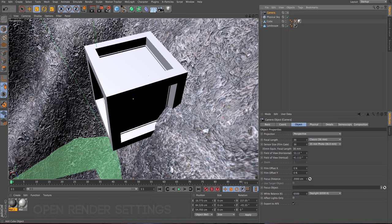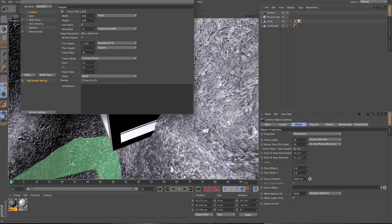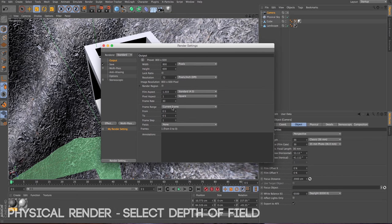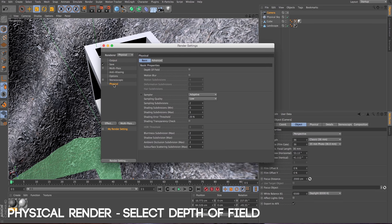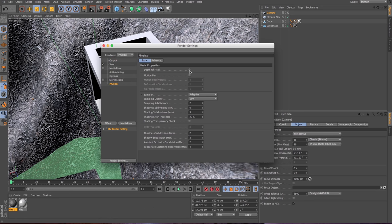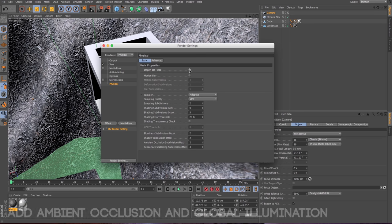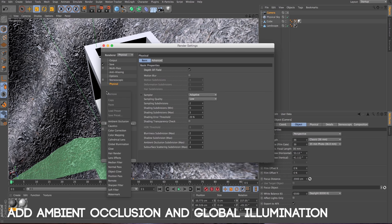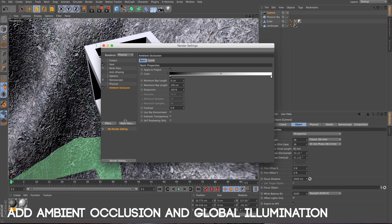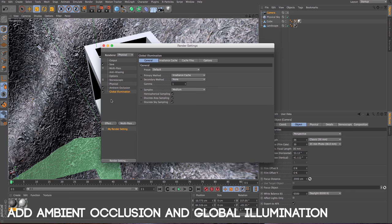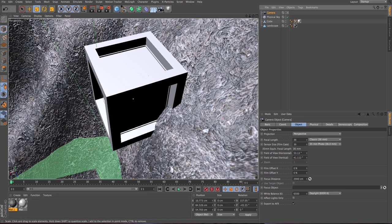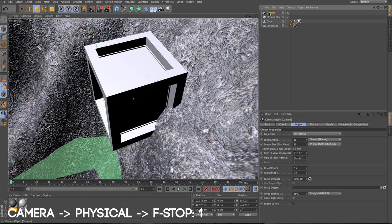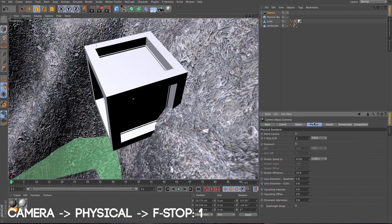Now let's go to the render settings and make the render settings to physical. And in physical, let's check depth of field. Then let's add ambient occlusion and global illumination. In camera, we need to make the f-stop to 1.